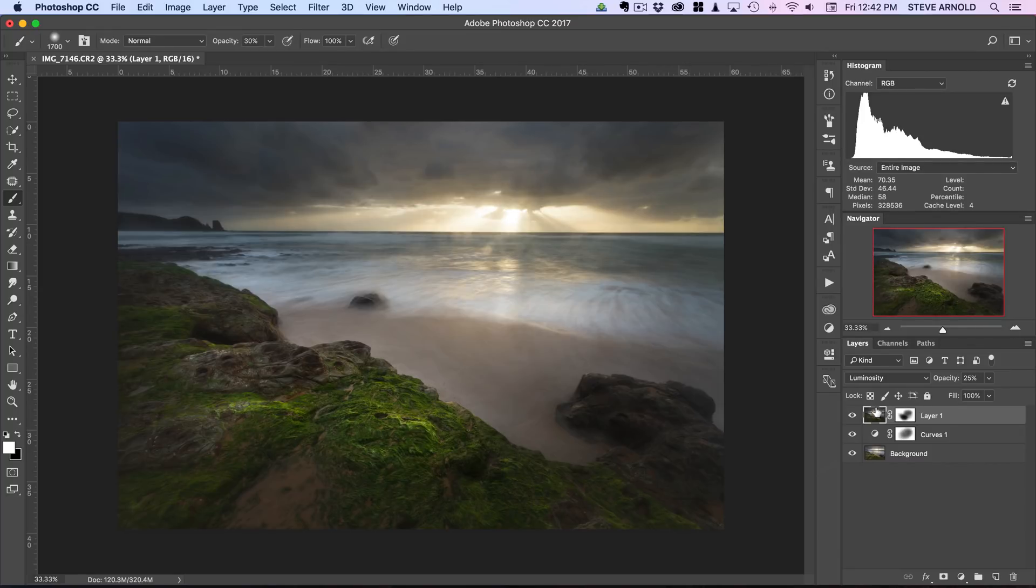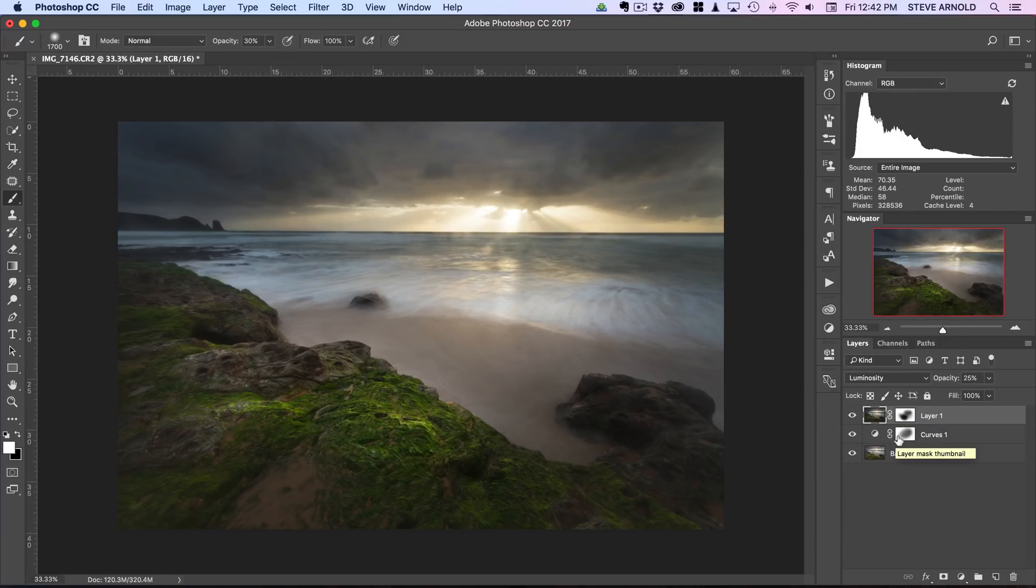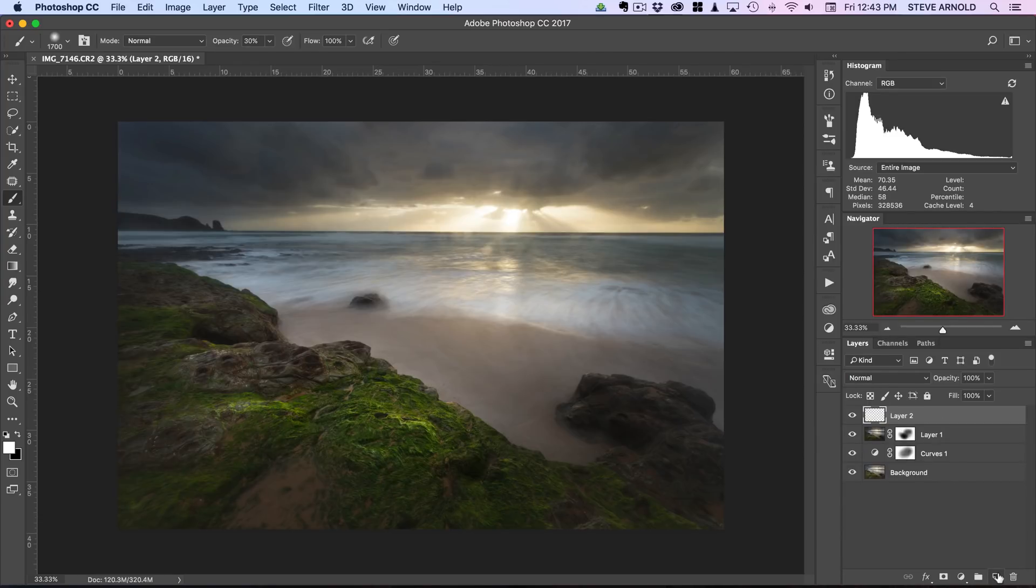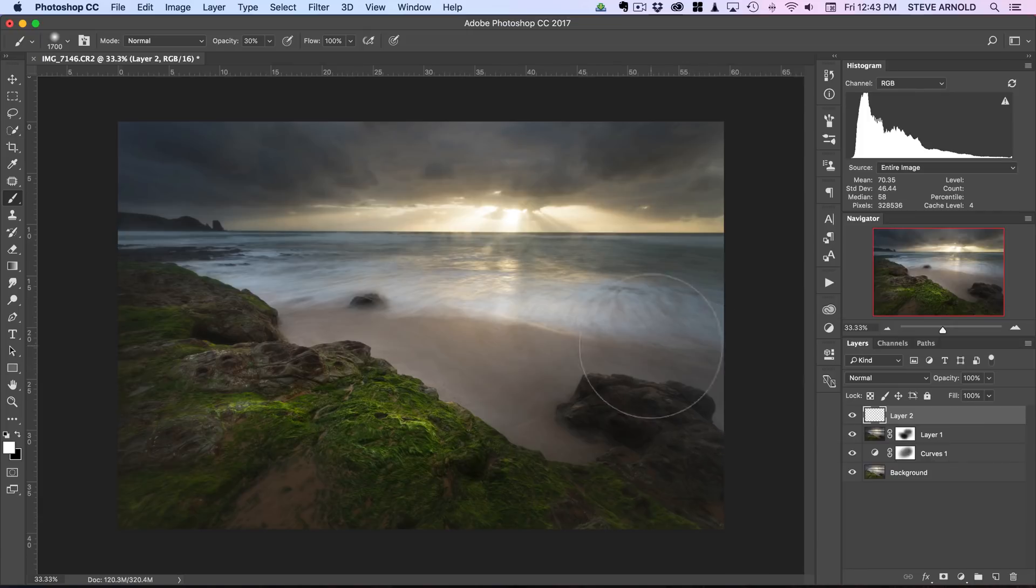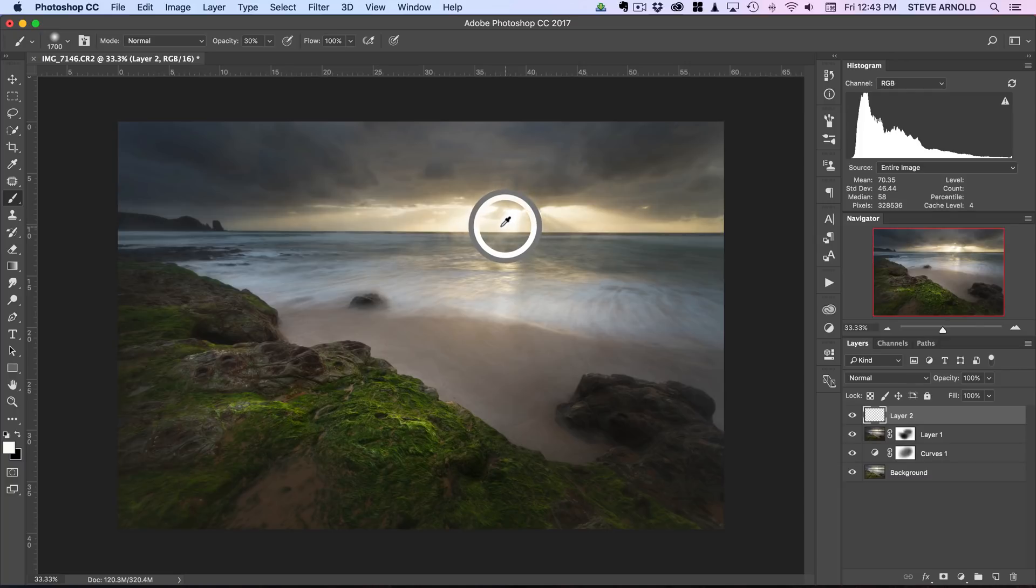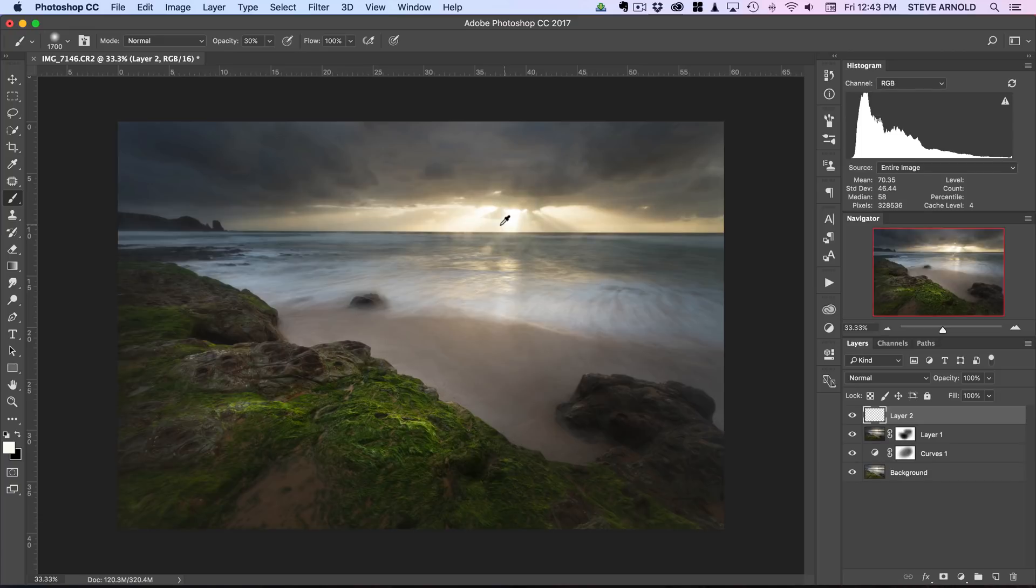I'll show you another technique for adding a bit of softness and a bit of hazy light, and that is my sun blur technique. It's quite a simple one. We'll just add a new layer there, and I'll hold option or alt on the keyboard and I'm going to sample a bright color from around somewhere near to the brightest part of the sky. There we've got like a pale yellow.